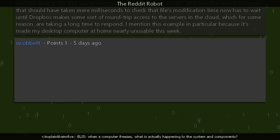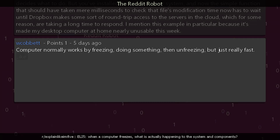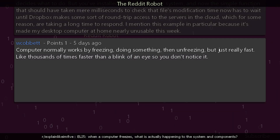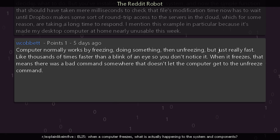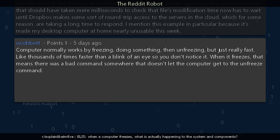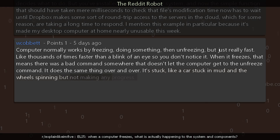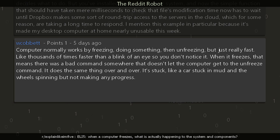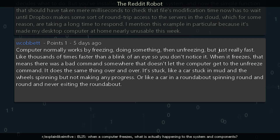Another reply explains simply: a computer normally works by freezing, doing something, then unfreezing — but really fast, like thousands of times faster than a blink of an eye, so you don't notice it. When it freezes for real, that means there was a bad command somewhere that doesn't let the computer get to the unfreeze command. It does the same thing over and over — it's stuck like a car stuck in mud with wheels spinning but not making any progress, or like a car in a roundabout spinning round and round and never exiting.